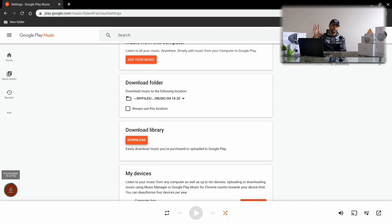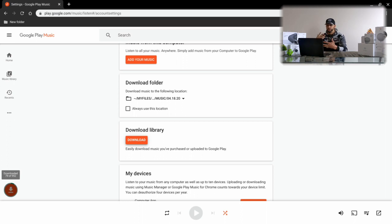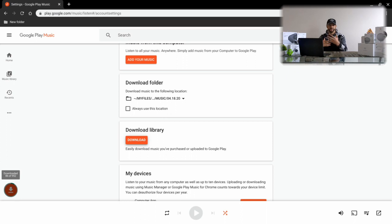There are two important things to remember when downloading your music from a web browser: make sure you don't navigate away from the page that is downloading the data, and make sure you don't close the web browser. If you do either of these, you'll probably have to restart the download process.